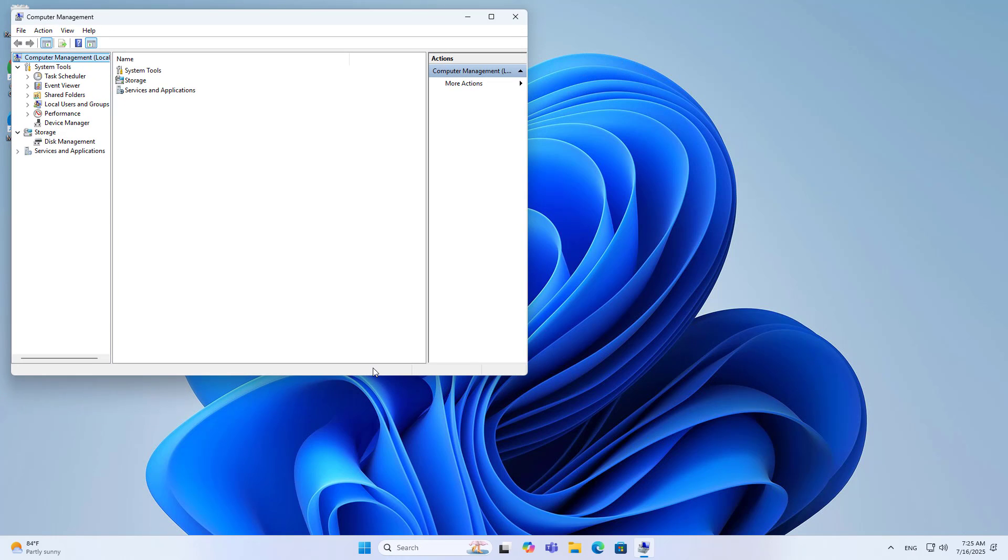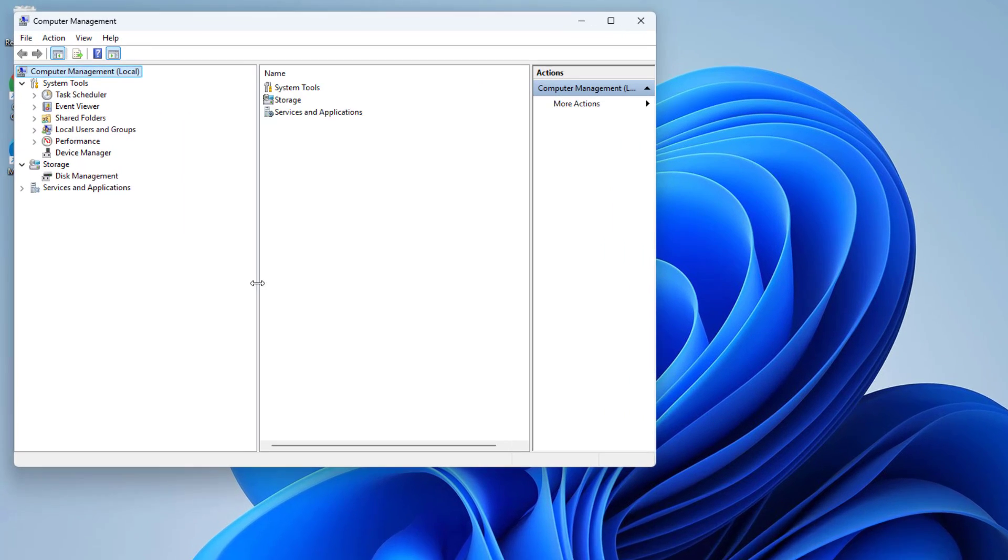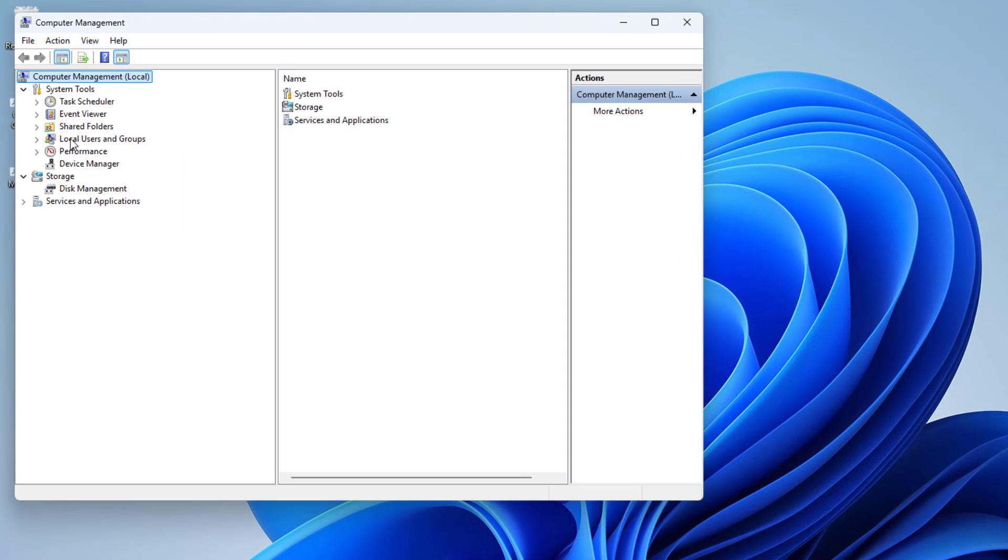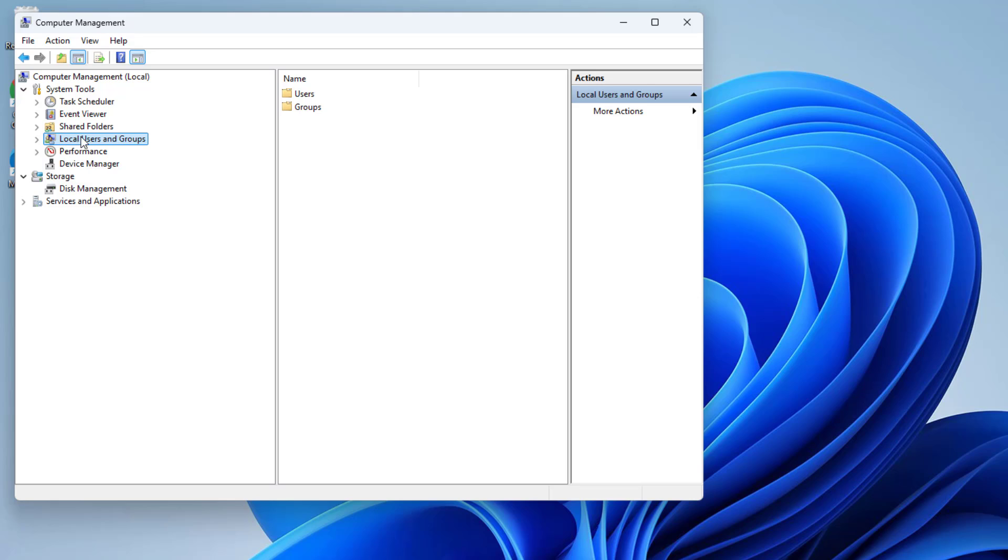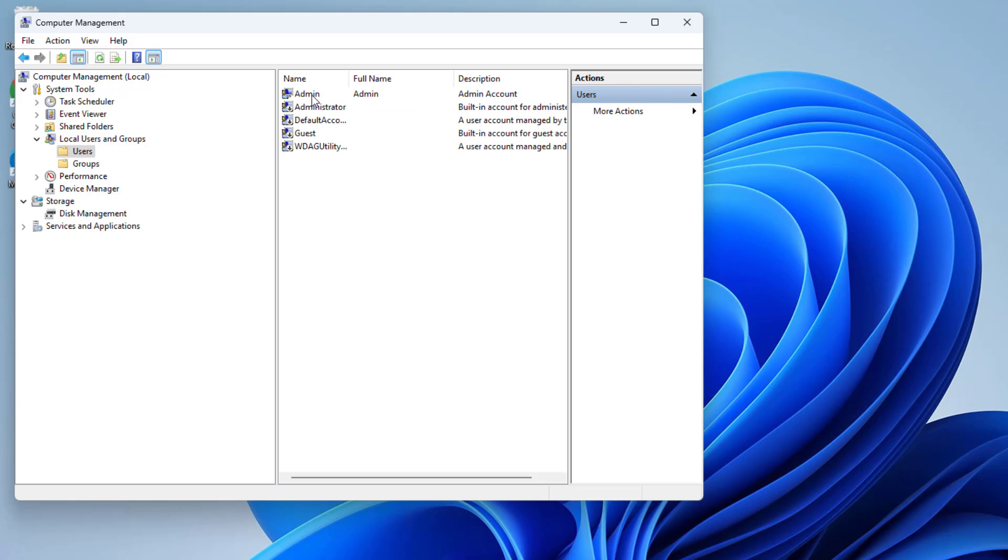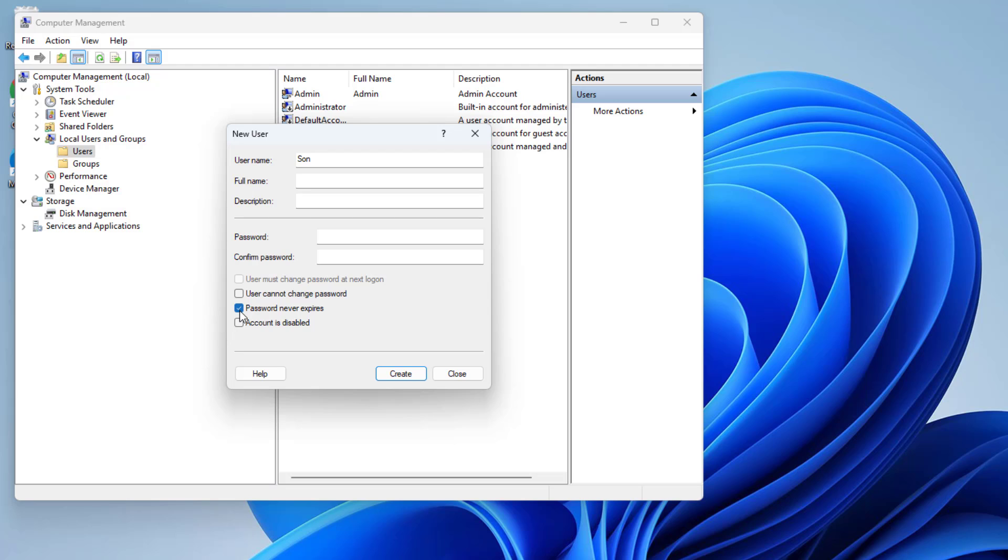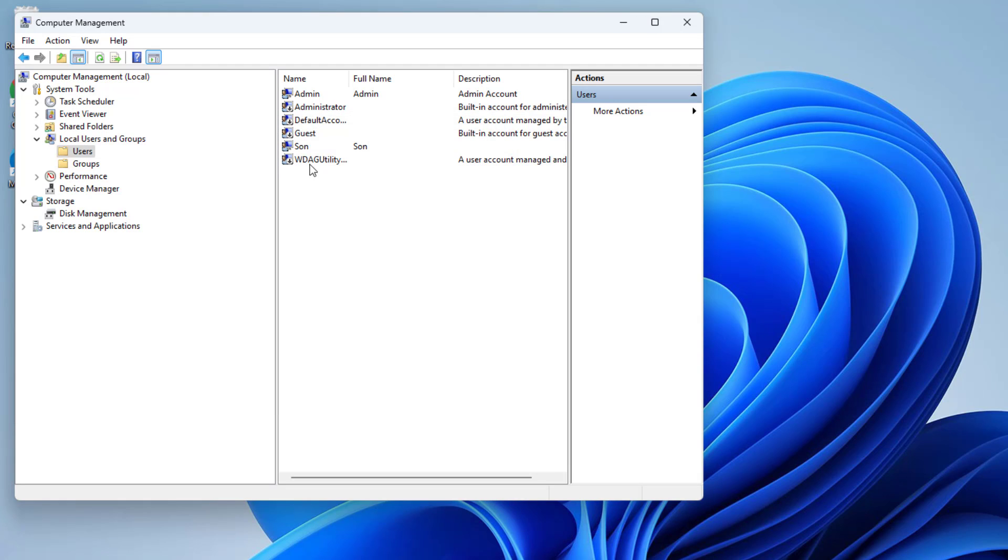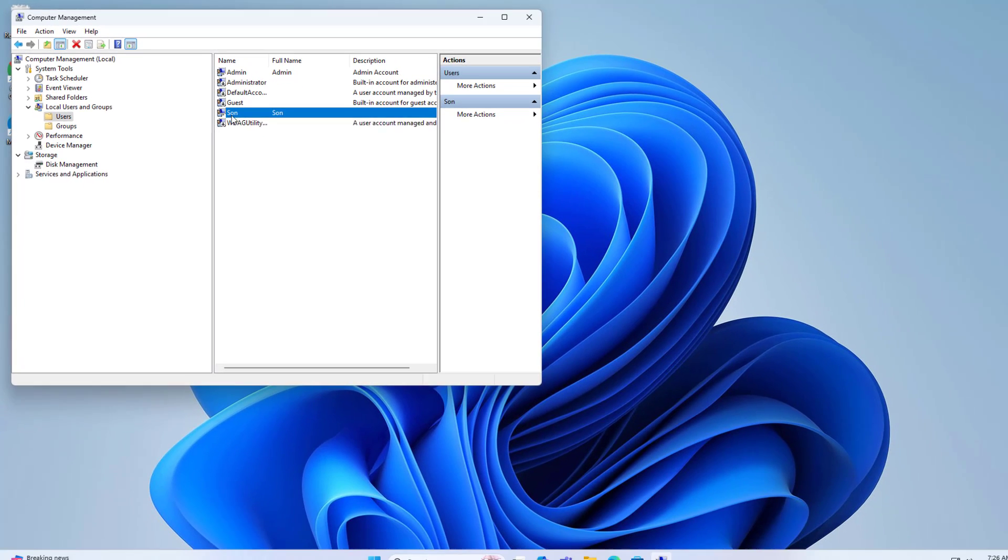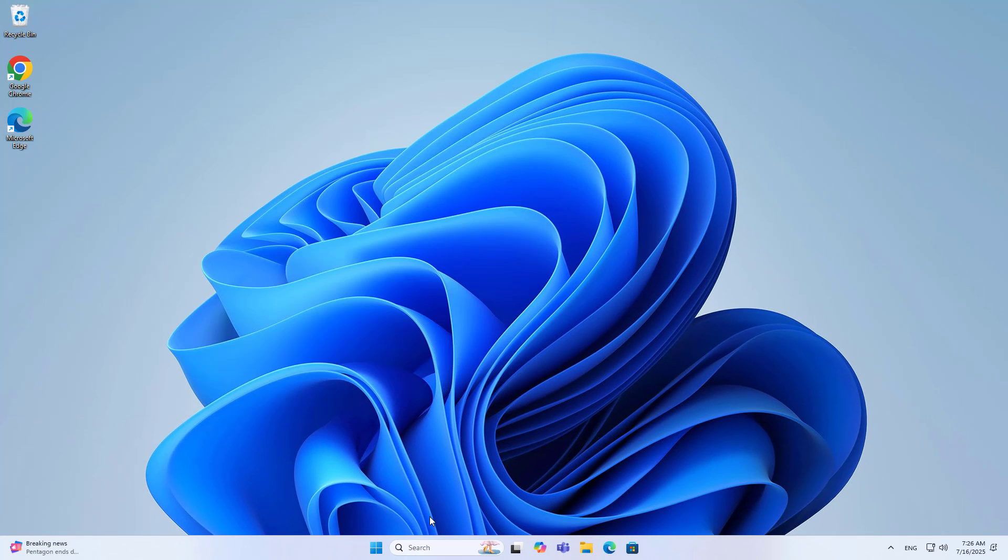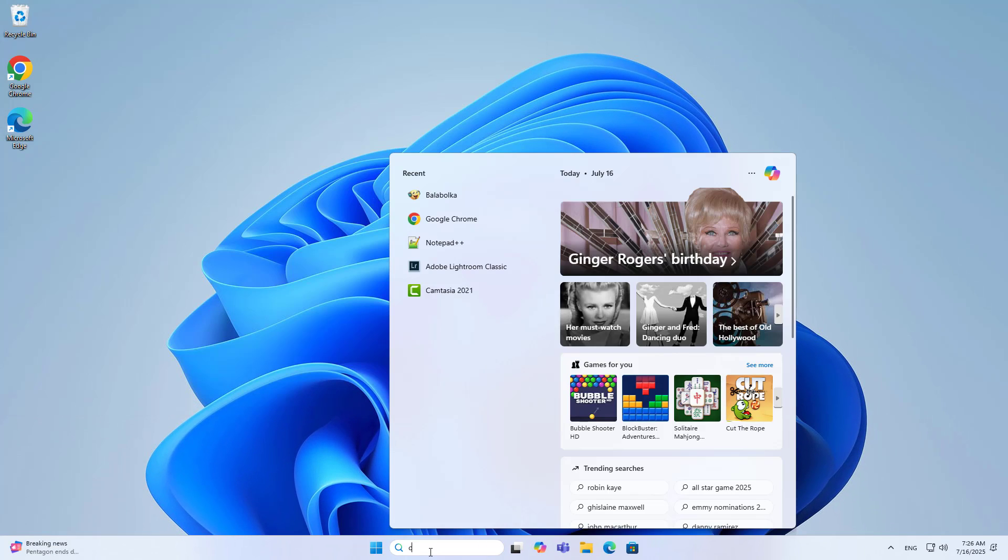On the computer I created a new user. The new user is called son. Computer management, local users and groups, users, new user. User name: son. Uncheck user must change password at next logon, check password never expires. Son uses this newly created account. He uses his own account, not mine.